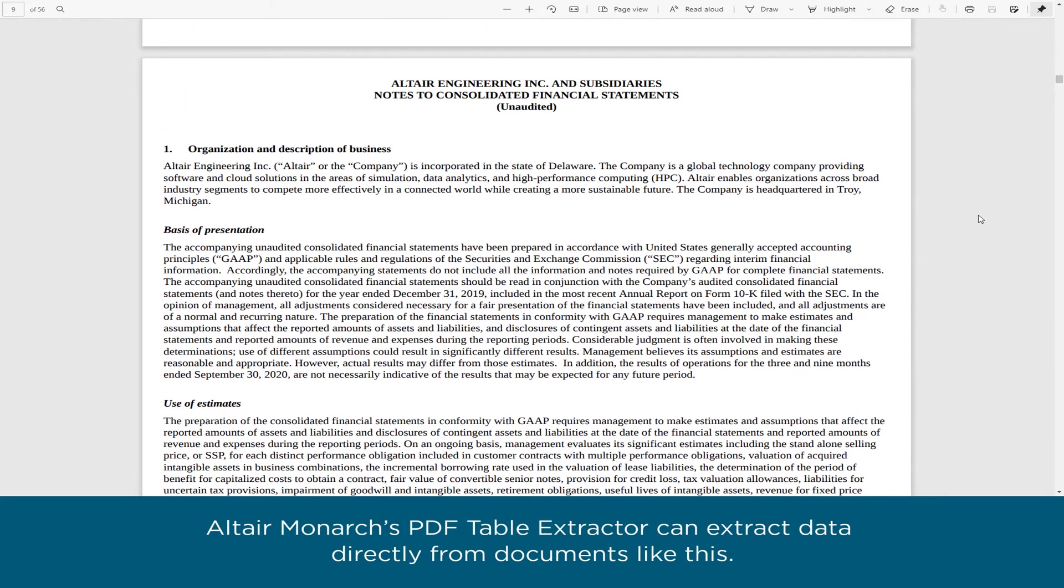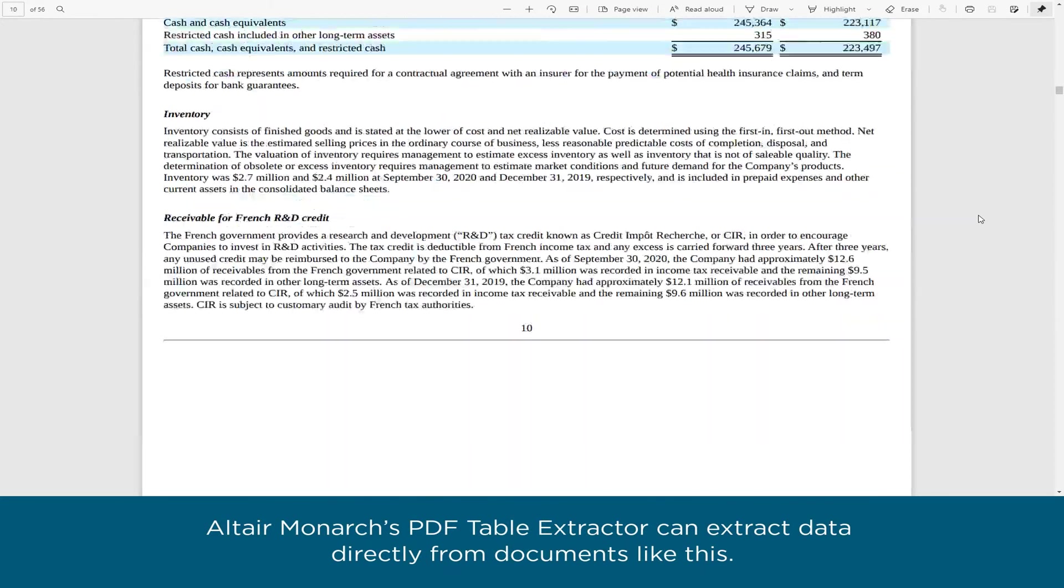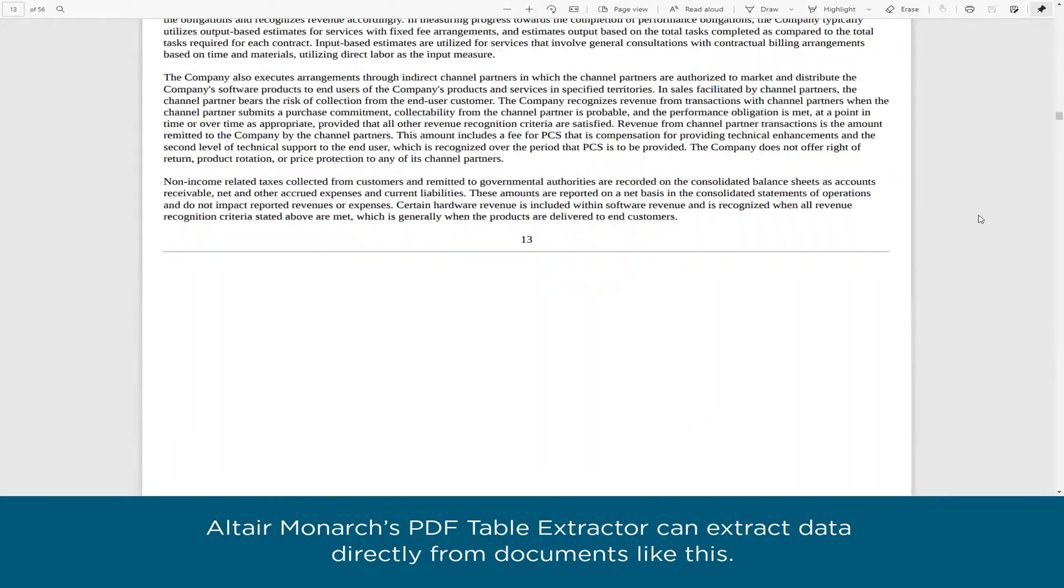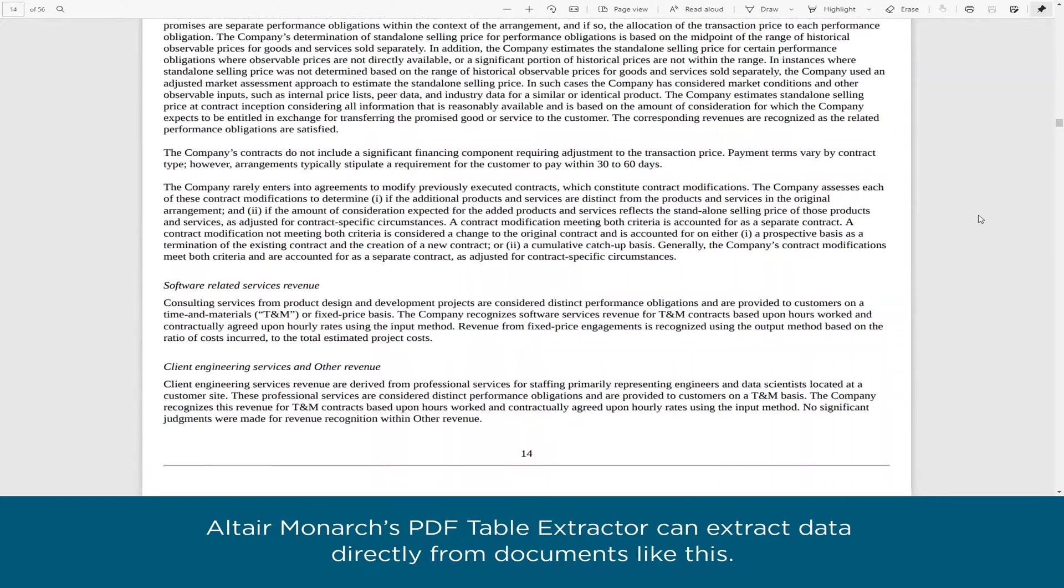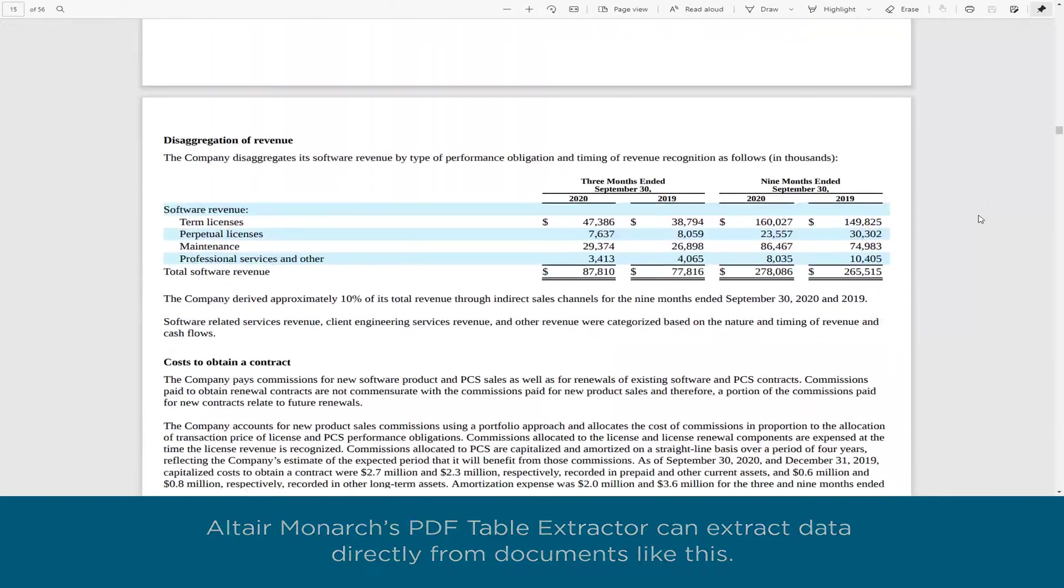Altair Monarch's PDF table extractor can extract data directly from documents like this.